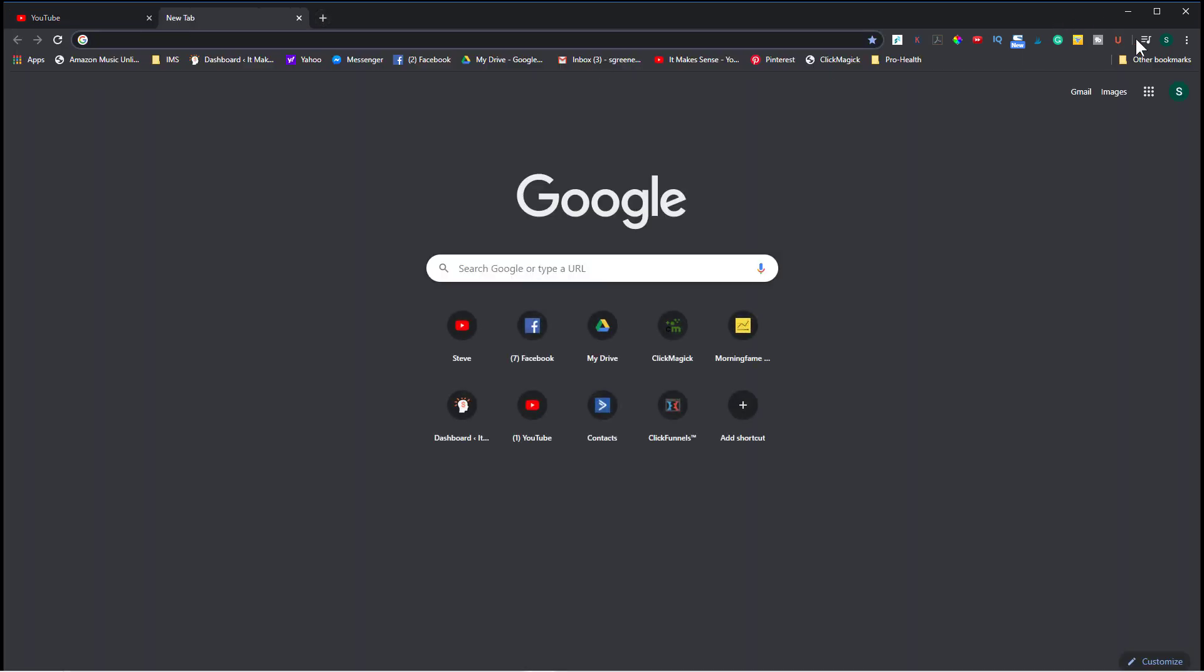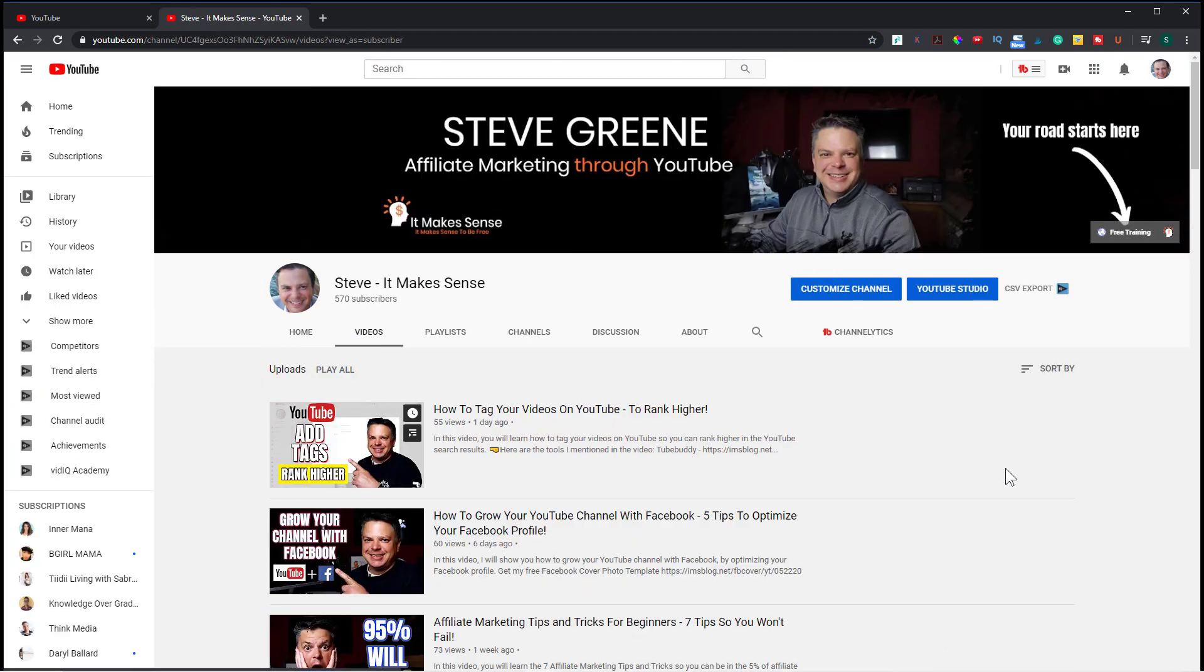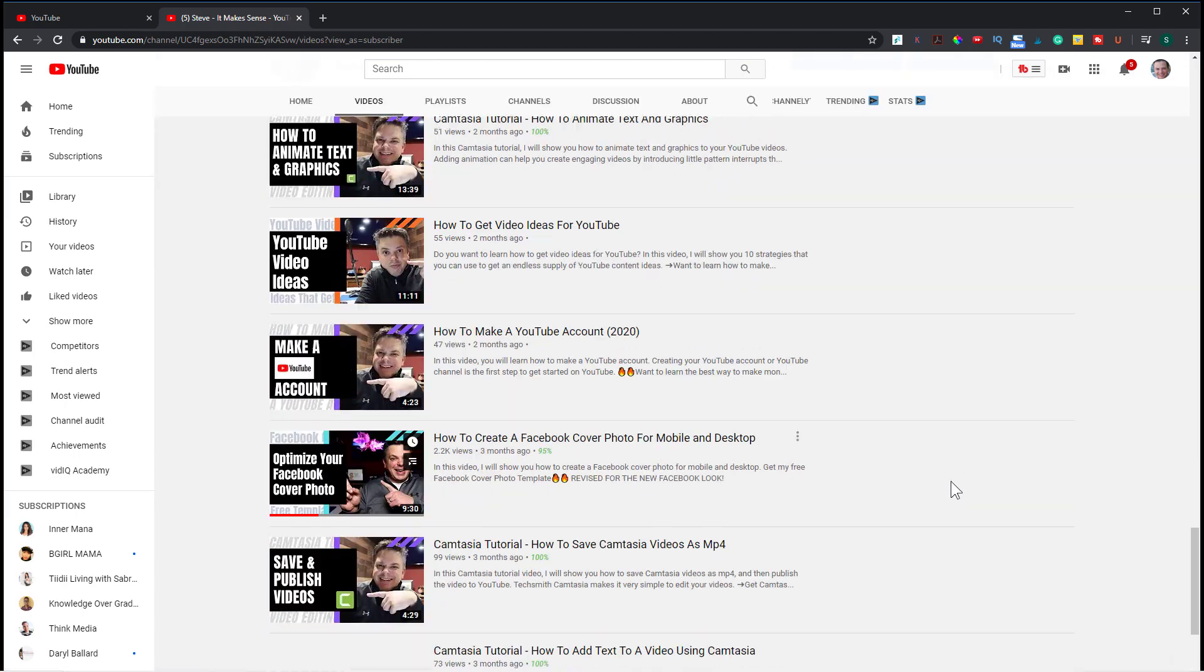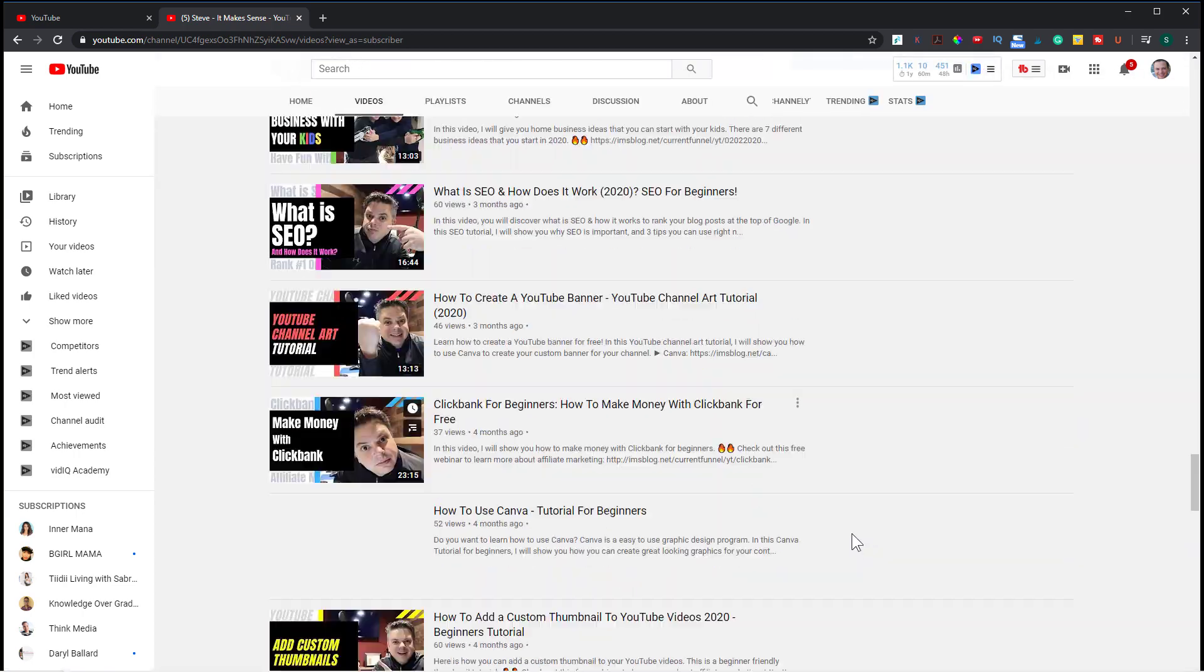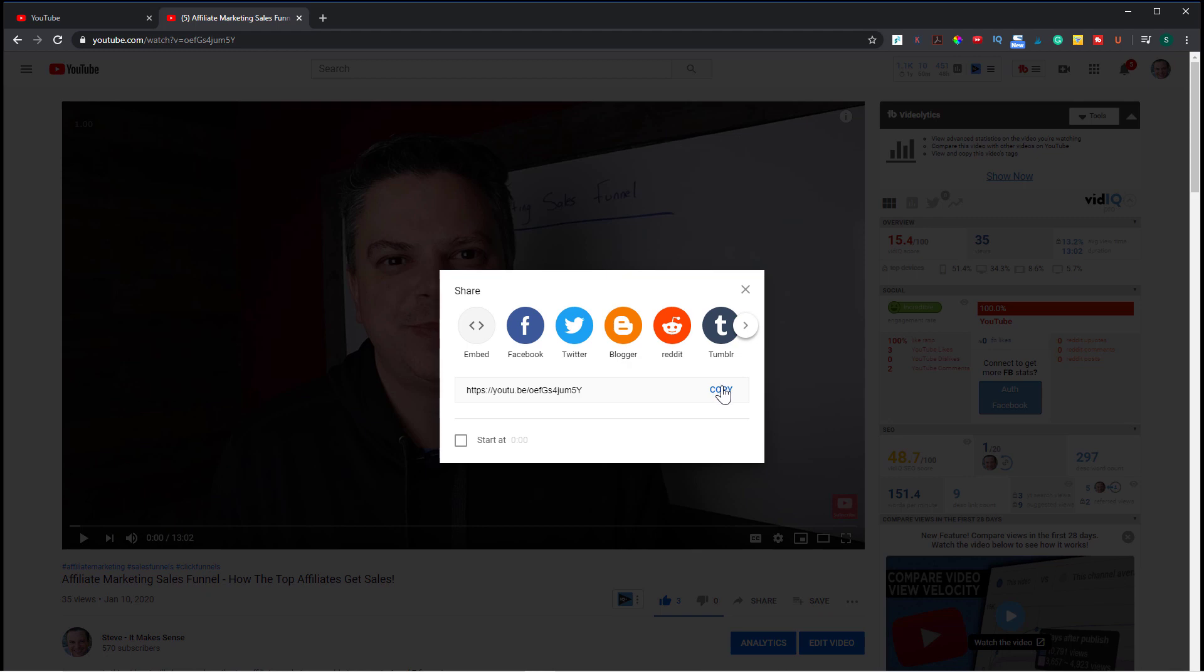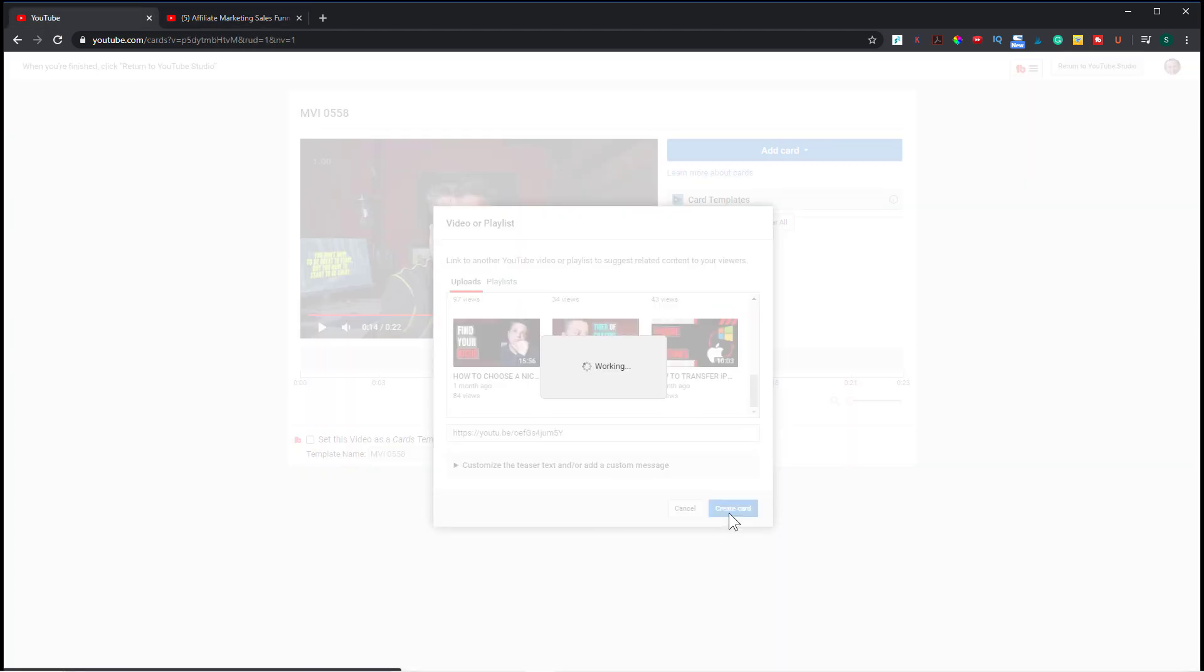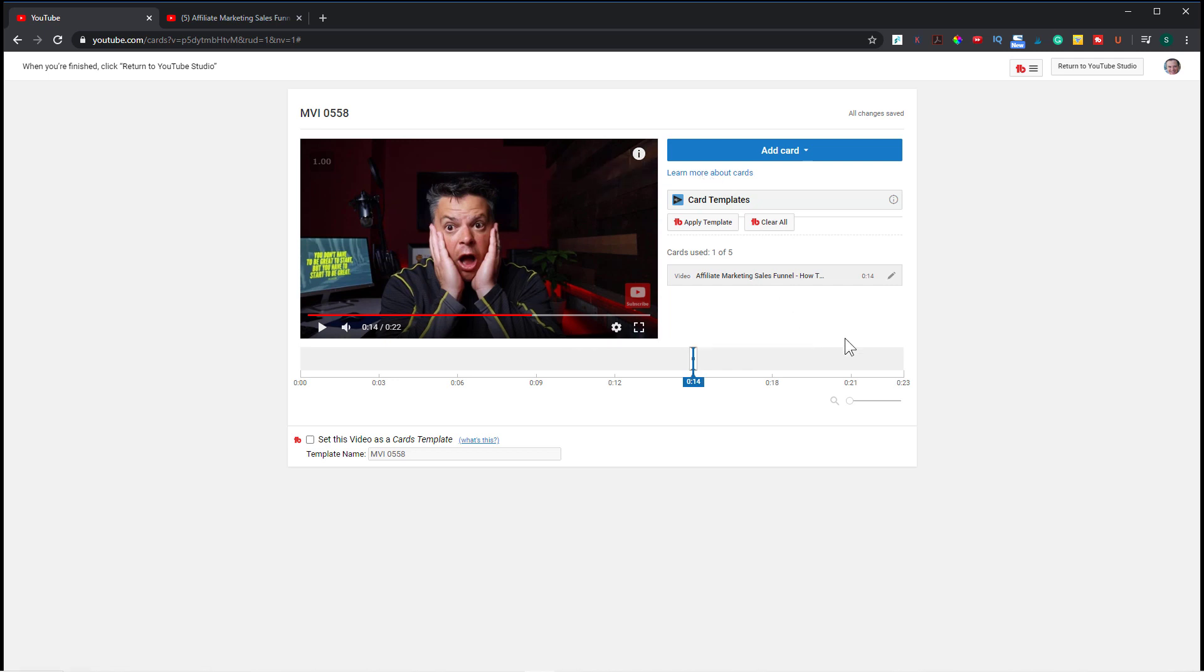So for instance, let's go to my channel. Let's go to one of my older videos. Let's pick this one. Then you can come over here, hit share, copy the link, come back here. Paste it, and then you'd create a card. So anytime someone was watching this video and they got to the 14 second mark, this card would pop up and if they clicked on it, they would go to that specific video. So that's the first way that you can add an info card to your YouTube video.